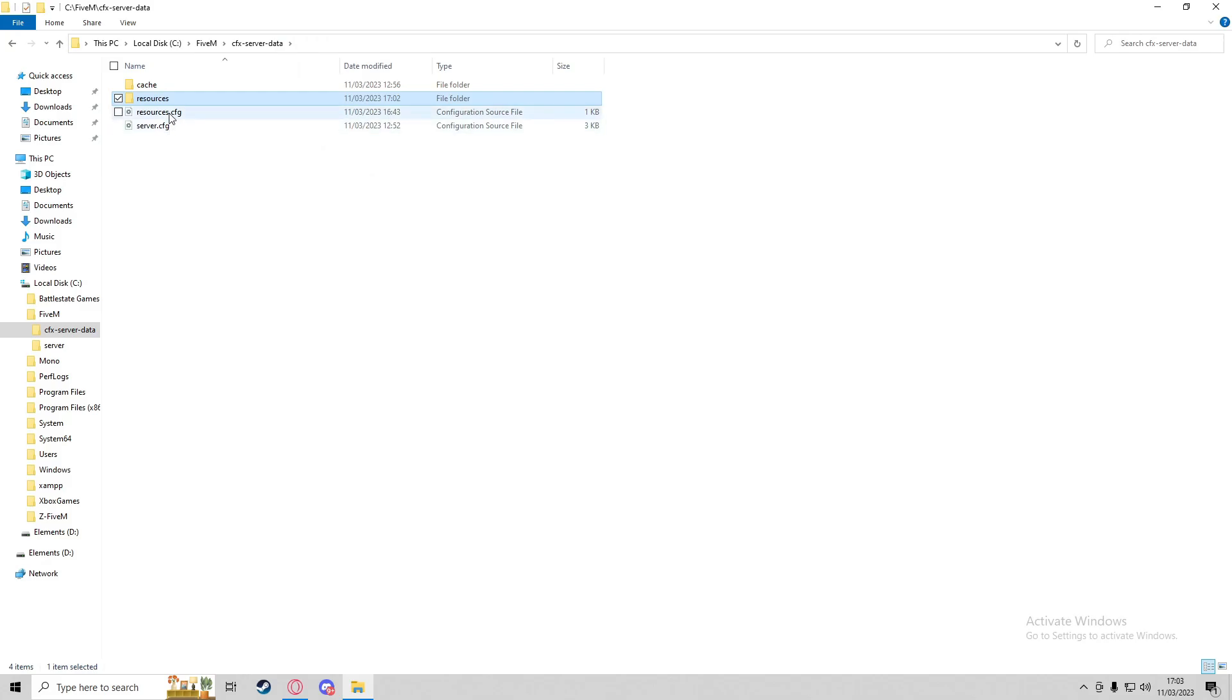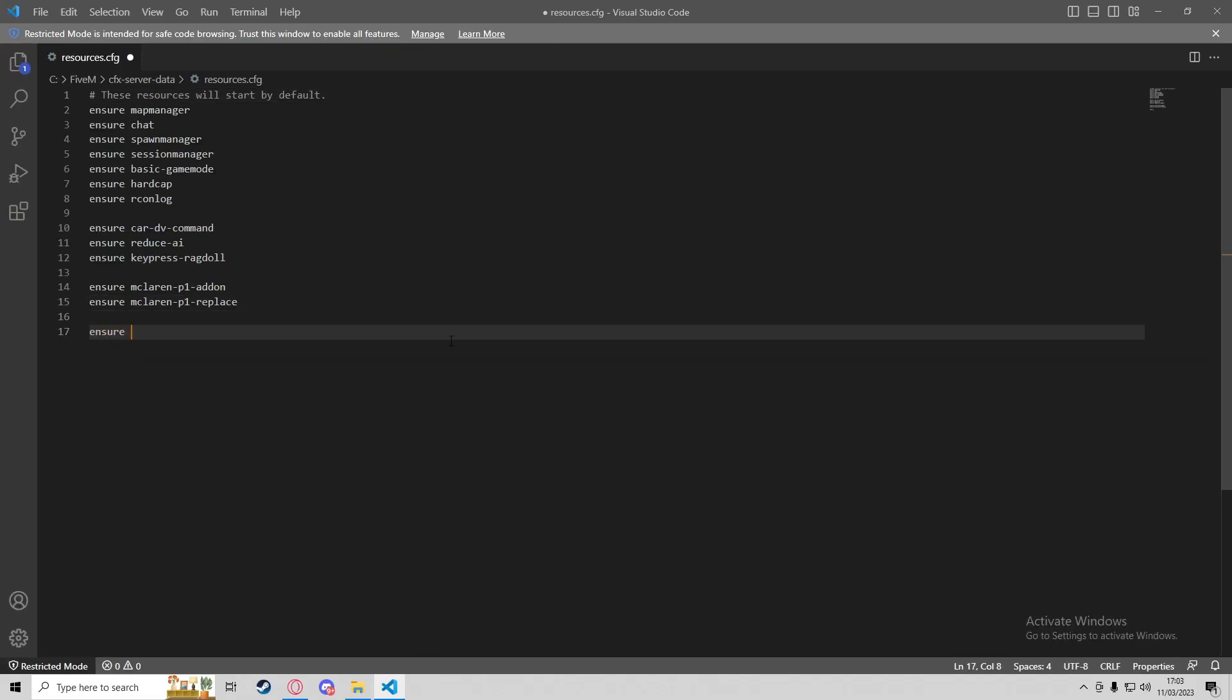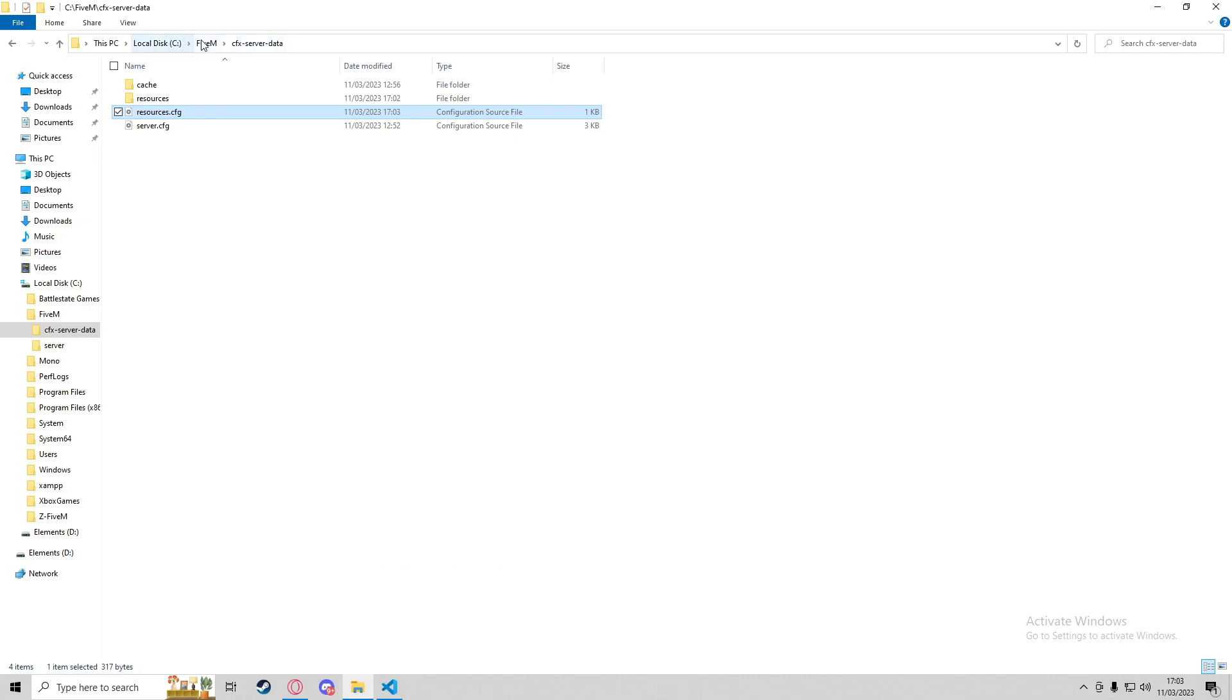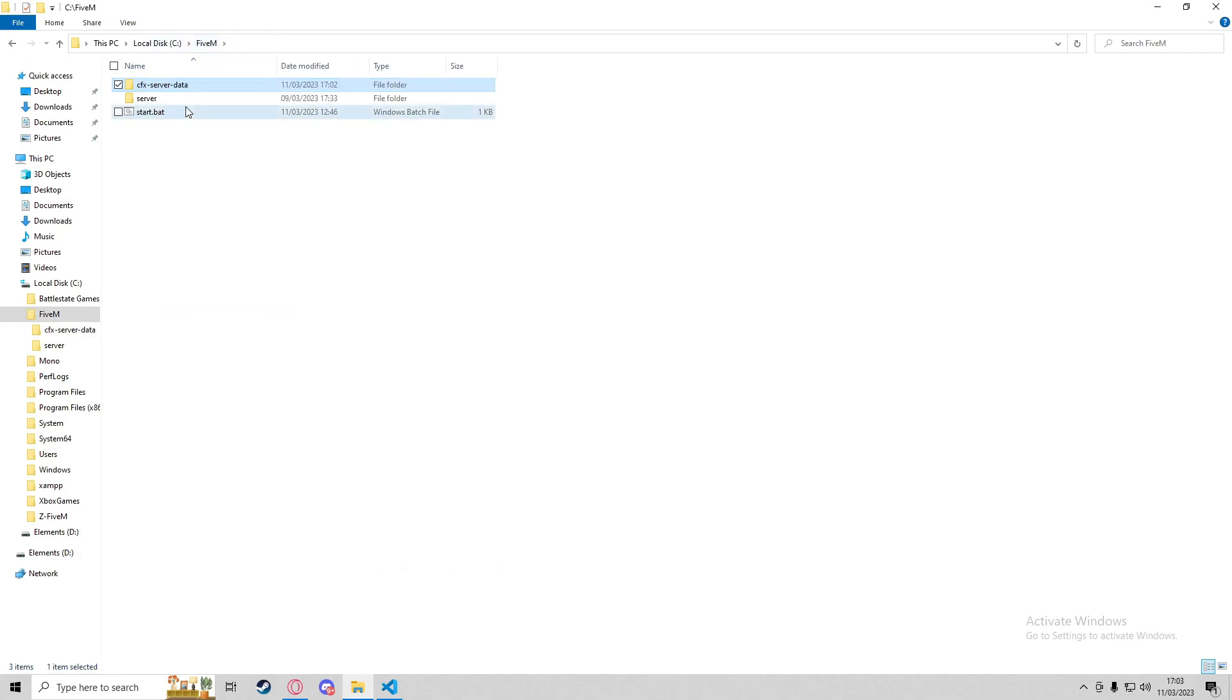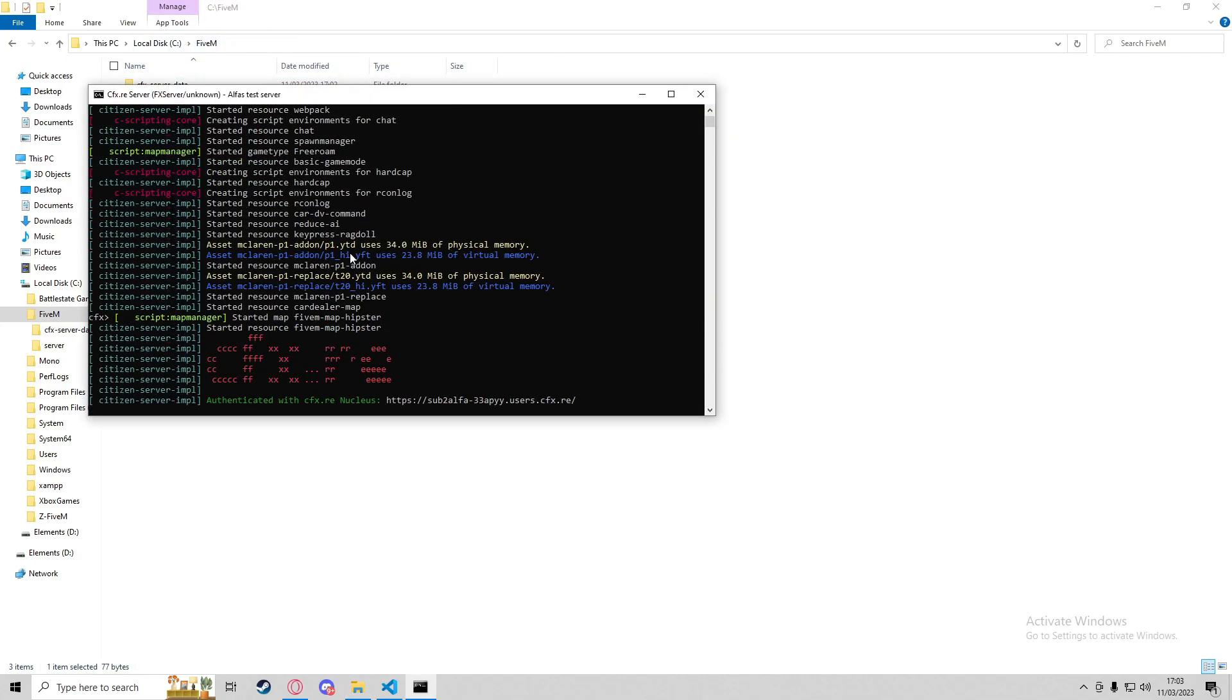Now we can go to our resources.cfg and do 'ensure car-dealer-map'. If we start up the server, it should start up - brilliant, it's in there. Then if we join the server in 5M, we can check it out.